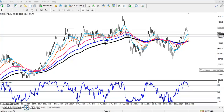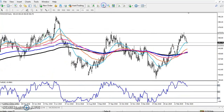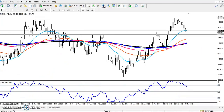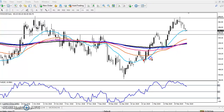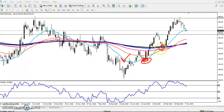Now we can see copper is placing in an uptrend and it is being supported by the 20 moving average. You can see this is a support — the 20 exponential moving average, the green line — and price is bouncing from this area.